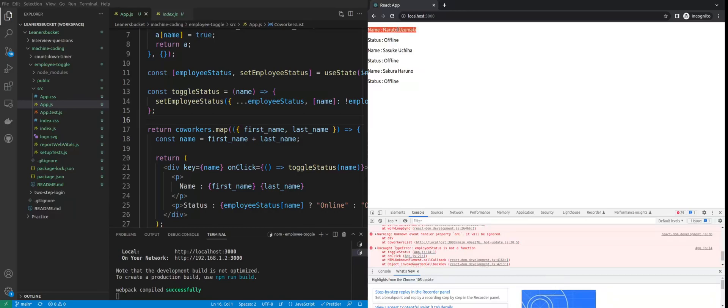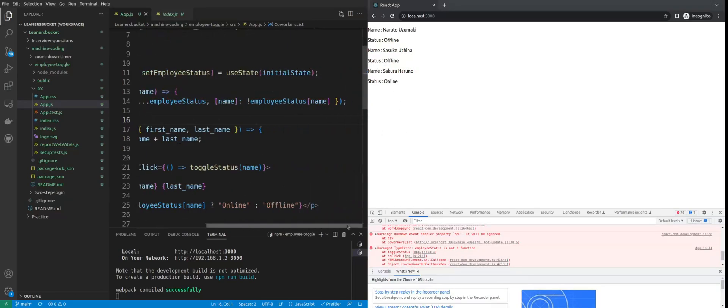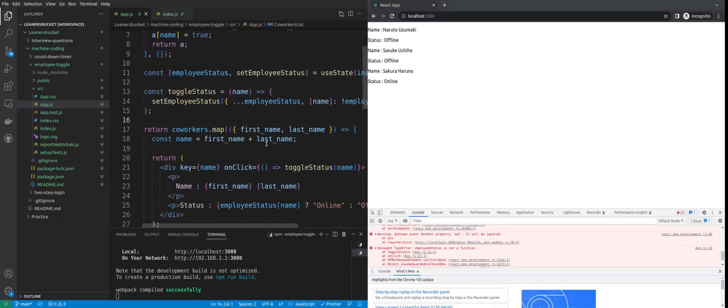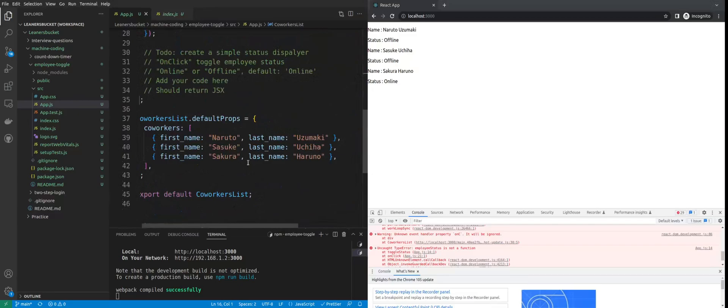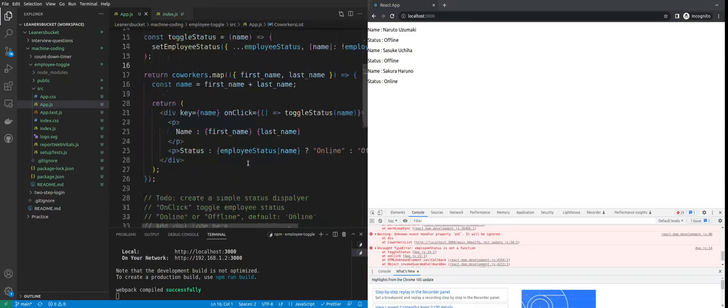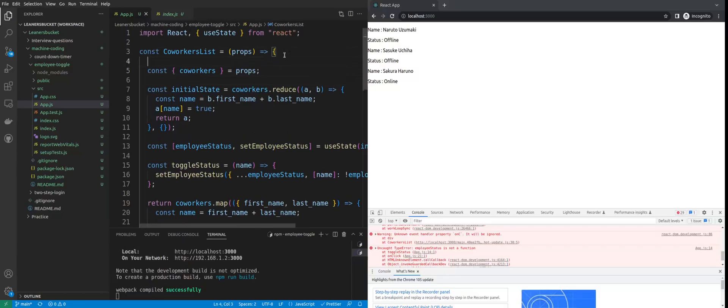I've updated the existing spread, and then this will override the current name with the new status. Now if you see, I click on this - only Naruto Uzumaki becomes online. If I click on Sasuke Uchiha, it becomes online or offline, so it toggles. Same goes for Sakura. I think that's it - we've done a very simple example. It was fun doing it. Hope you've learned something new. Thank you guys.